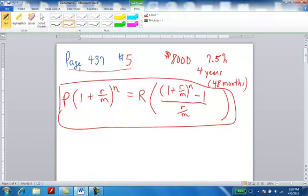In this particular exercise, we're looking at a rather complex formula that deals with what's called amortization. This is section 9.5 in your book, page 437, problem number 5.